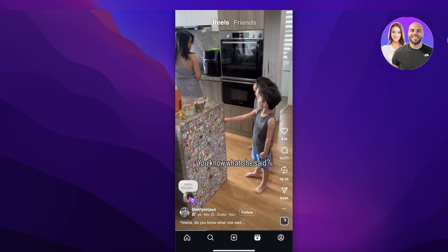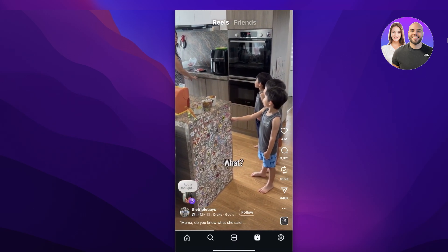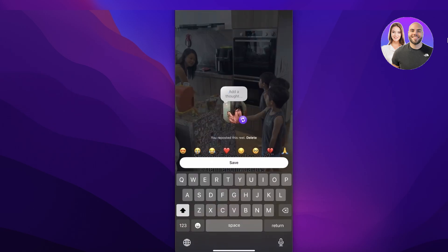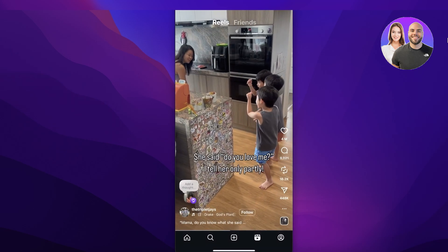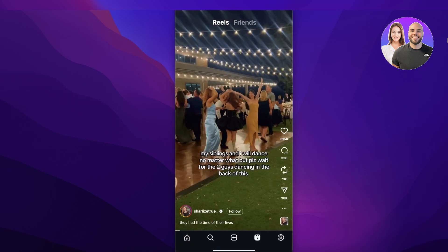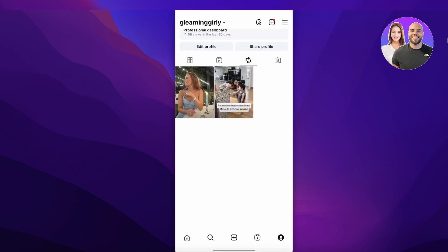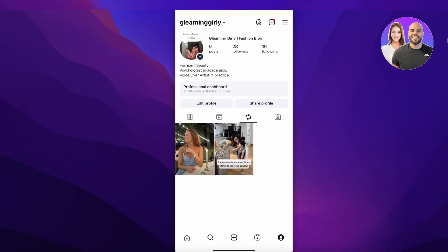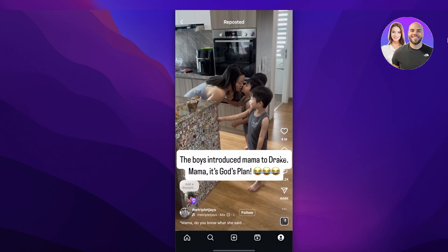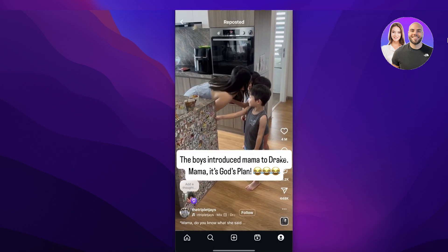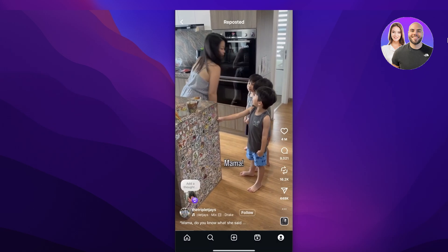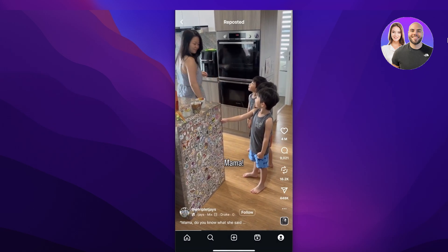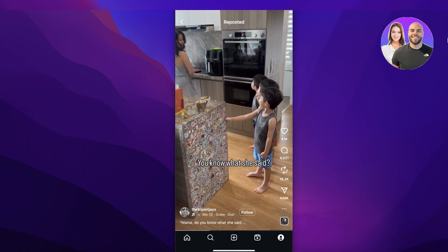Now if I go into my feed and repost something — you can see I've clicked on the arrow icon and on the bottom right I have my icon. After reposting something like this and going back into my profile, you can see it has shown up in my repost icon.